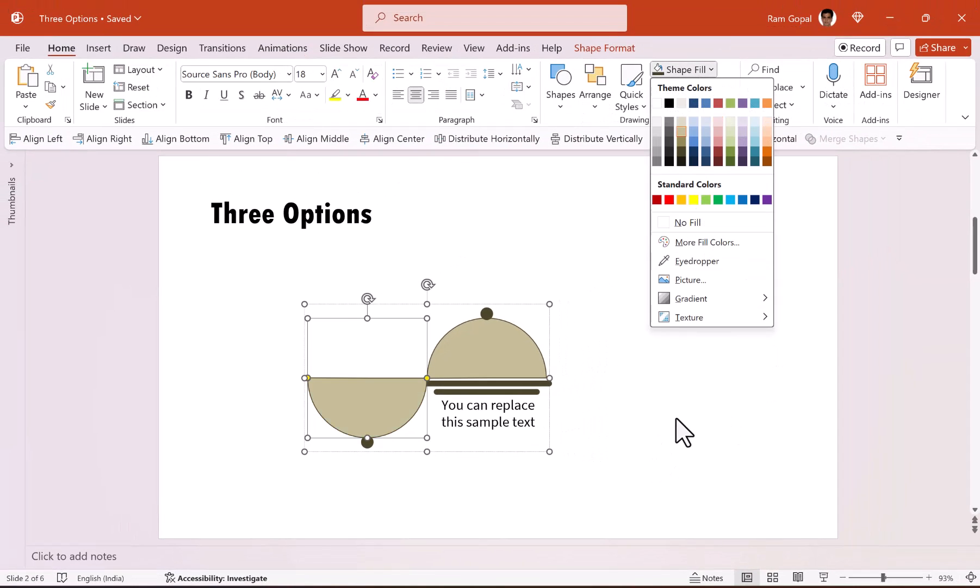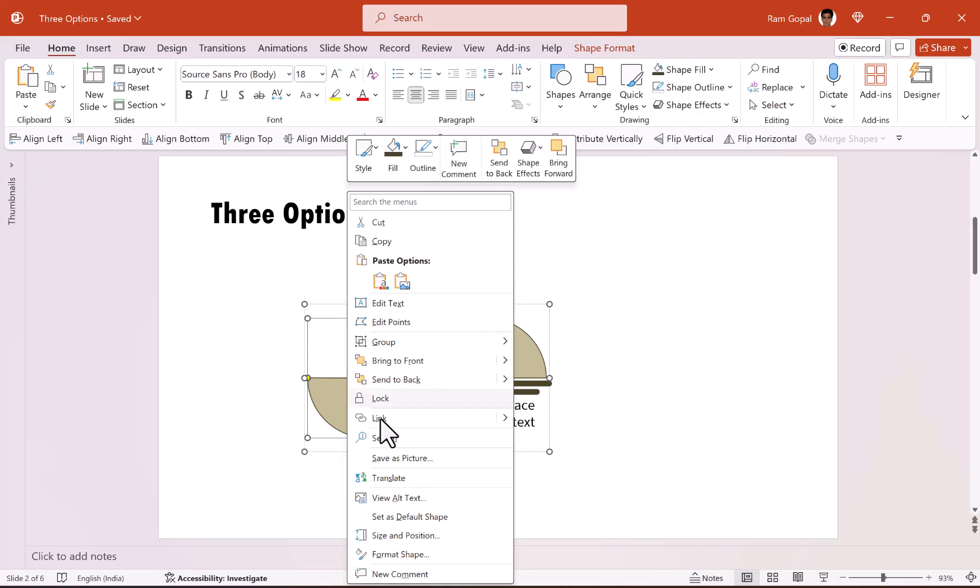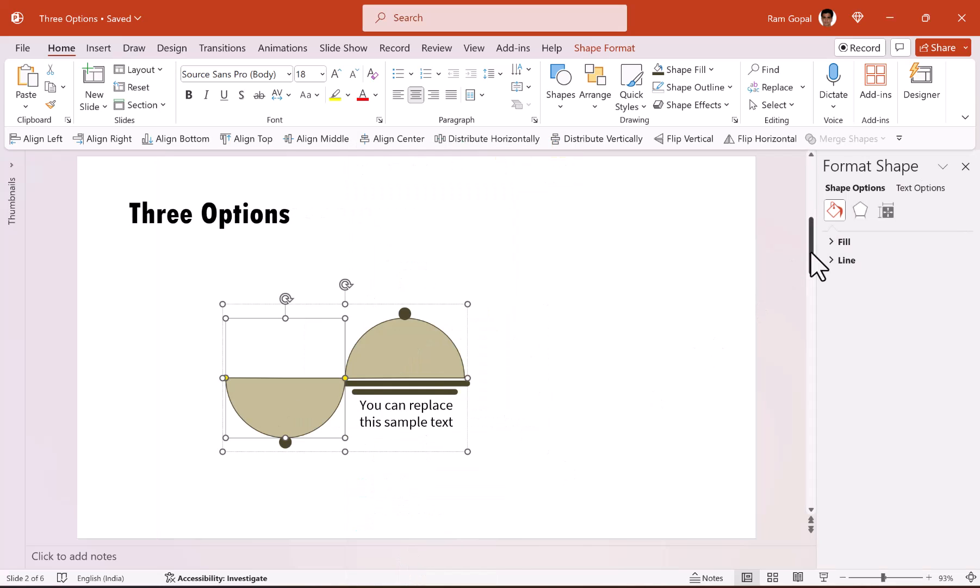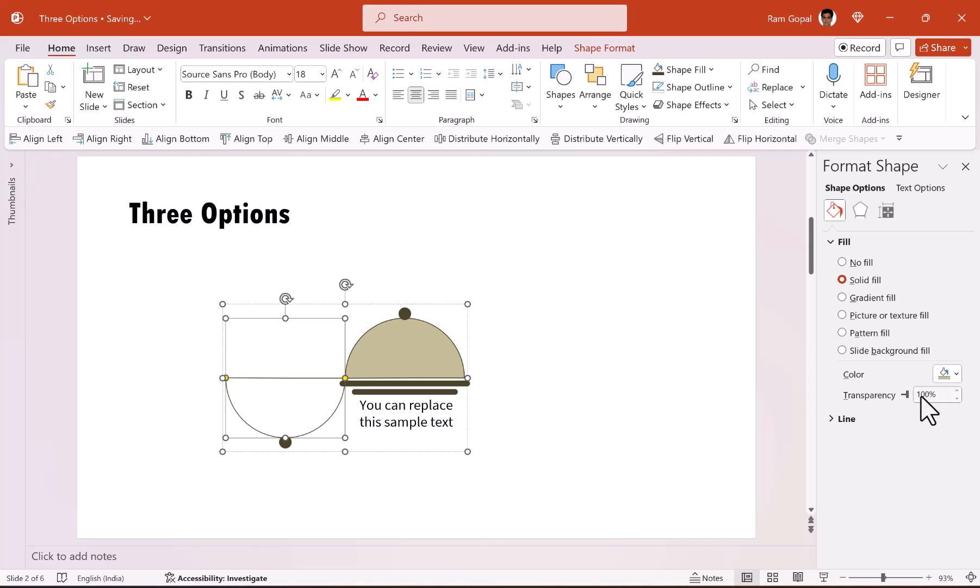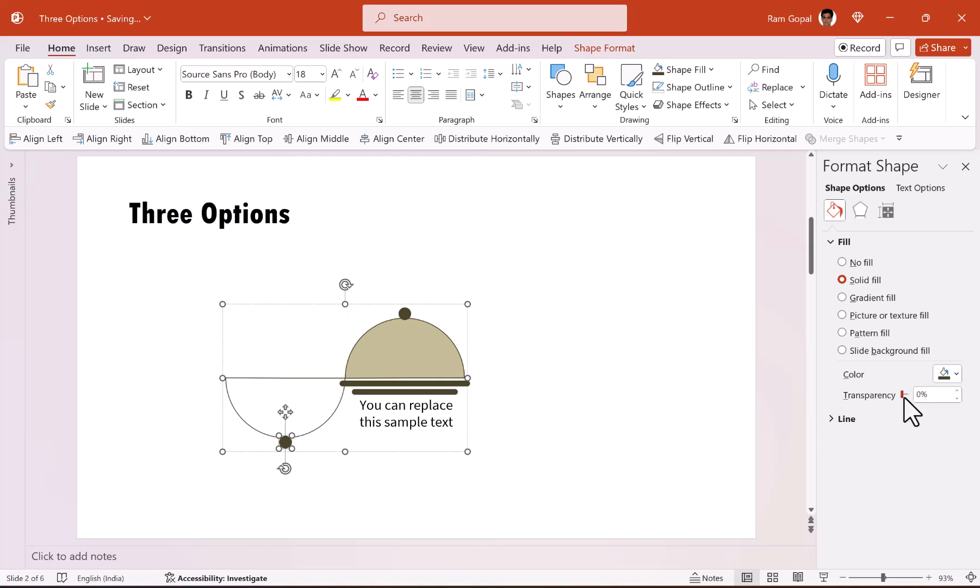Let us right click, go to format shape, go to fill and then say transparency is 100%. And then we are going to do the same thing for this as well. So let us make this also 100% transparent.